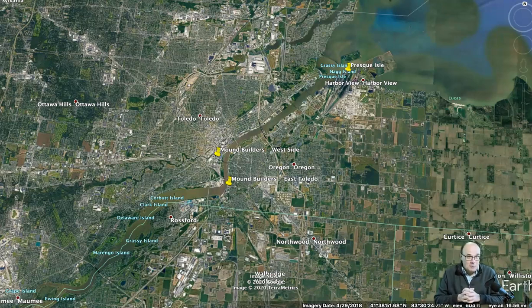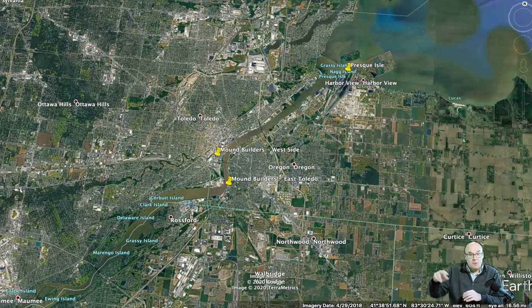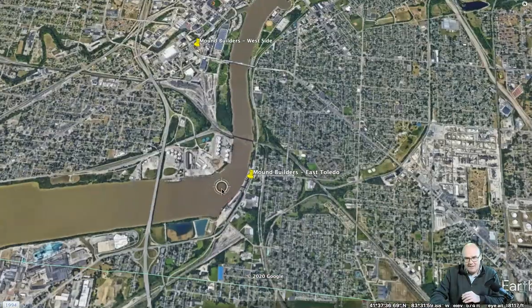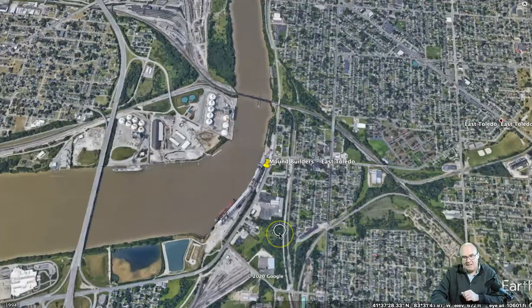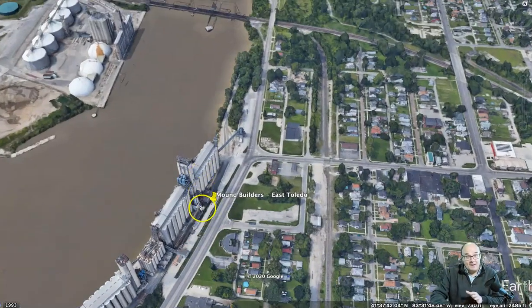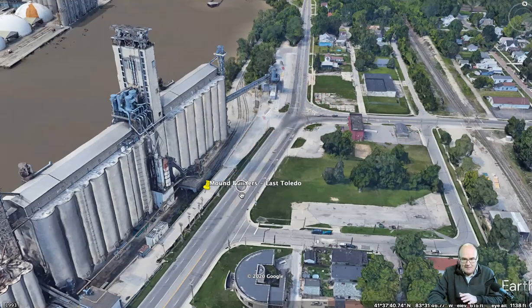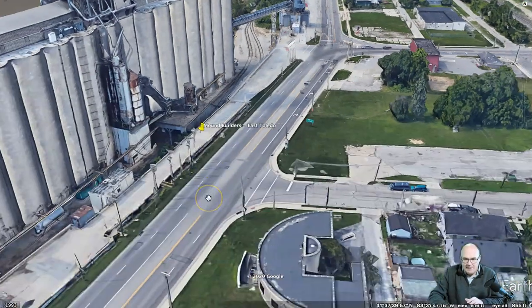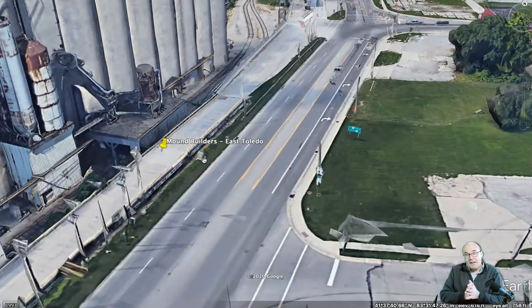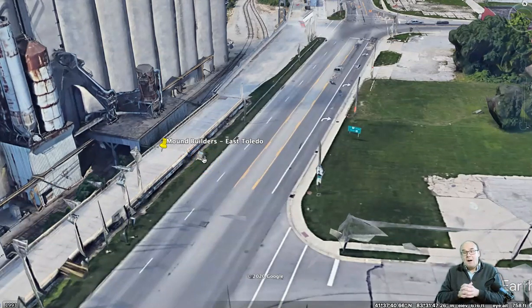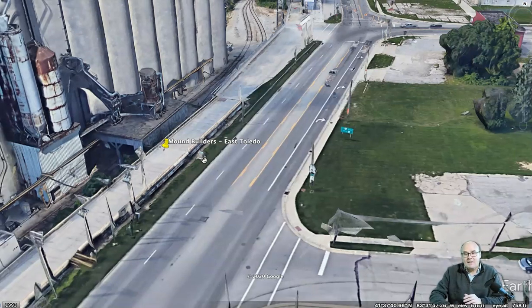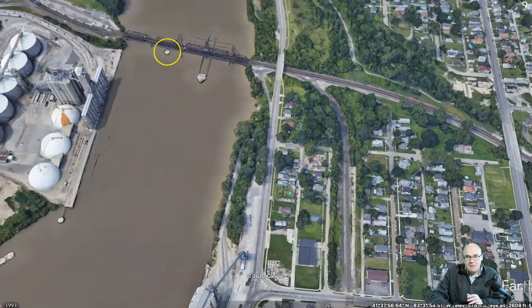Here we are looking at Toledo with the Maumee River running right up the middle. The first set of mounds are over here on the east side. Here's the I-75 bridge, here's the high level bridge, and right here is that set of grain elevators at the foot of Facet Street. Facet Street comes here, this is Miami Street, and right down here in front of the ADM elevators there is a monument marking where this prehistoric fort of the Mound Builder people was on the east side. We know where it was — it's marked.